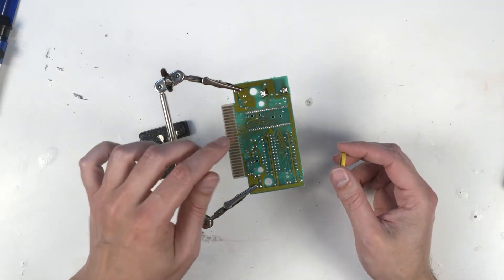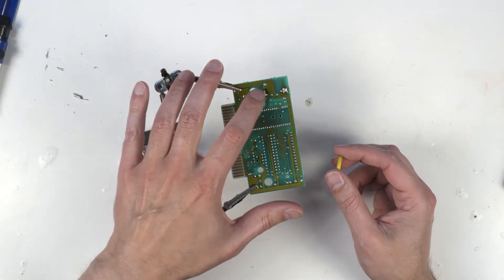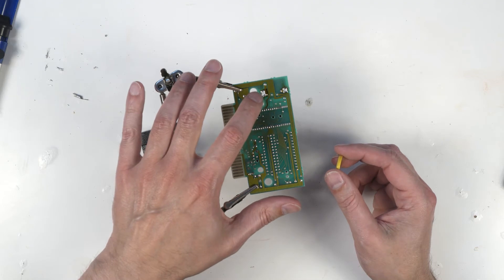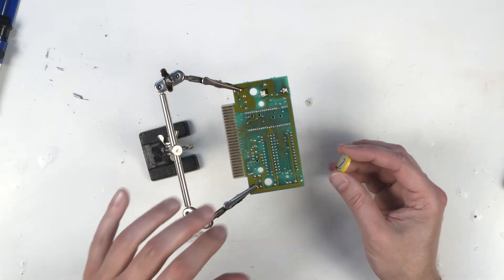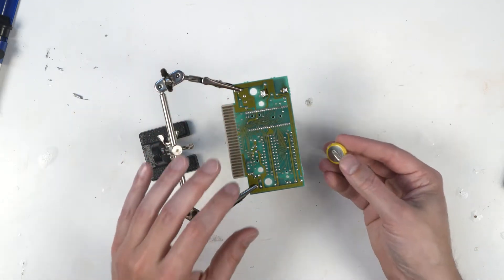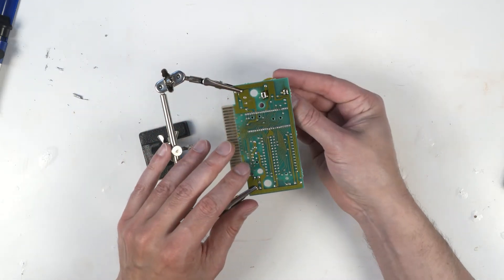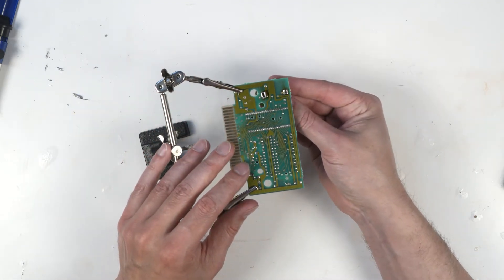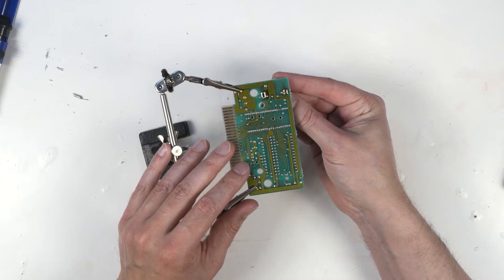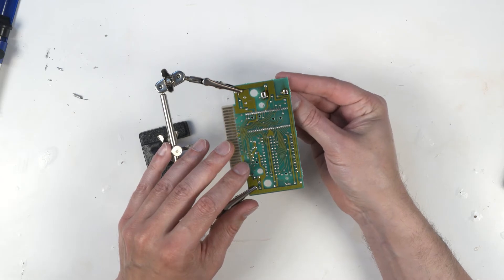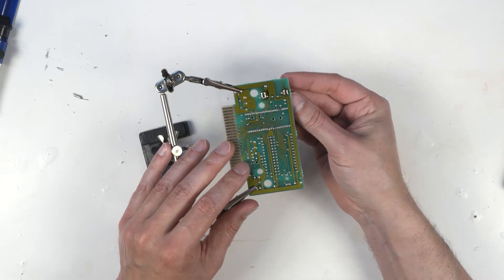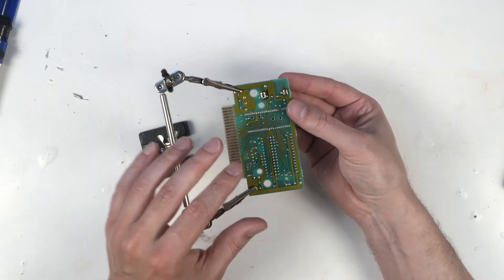And from earlier, we remember this is a hole for the positive tab. So we'll just take this. Come on now. Get in there.